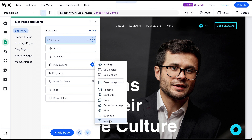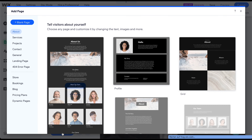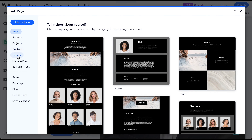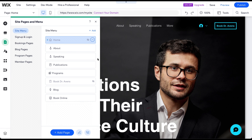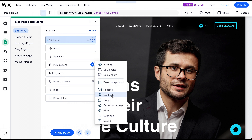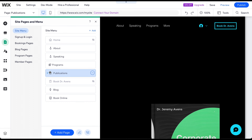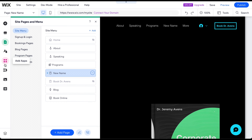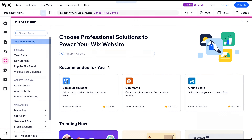You can also hide a page you don't want visitors to see if you're still working on its content. To add a new page, click on Add Page in the same menu and either choose the page type you want to add or start with a blank page. If you prefer, you can also duplicate an existing page. To change the position of a page, pick it up and drop it where you want it. To rename a page, click on the three dots next to it and select Rename. To add a new feature like a blog or live chat, click on Add Apps and select an app.